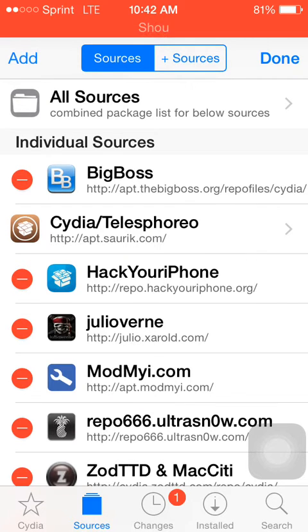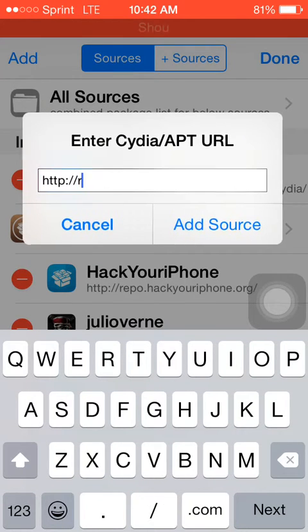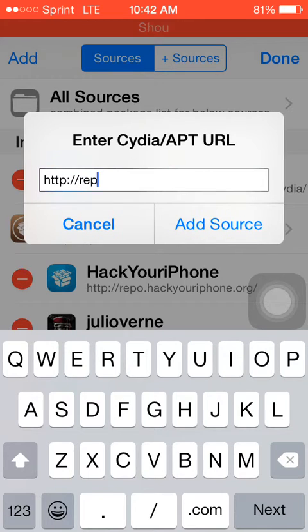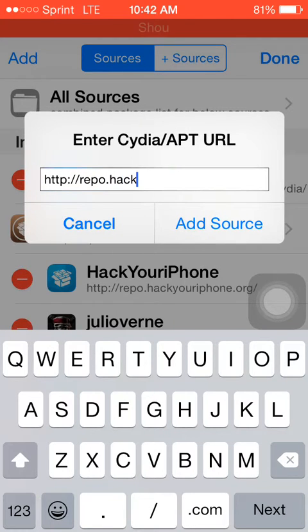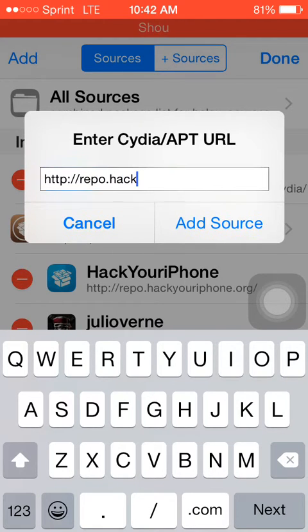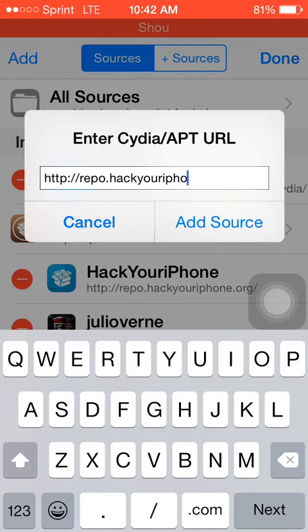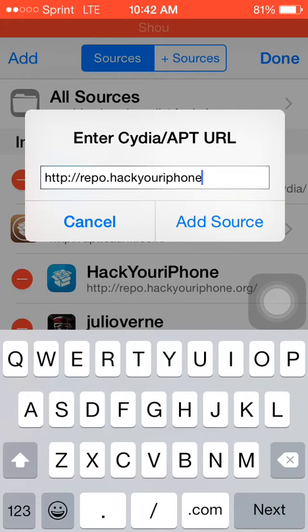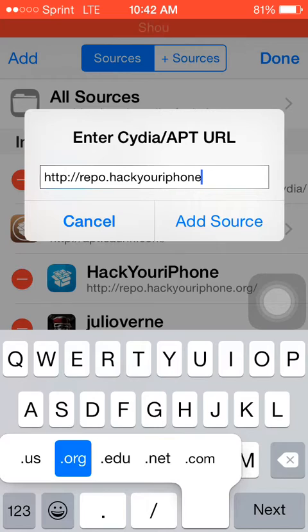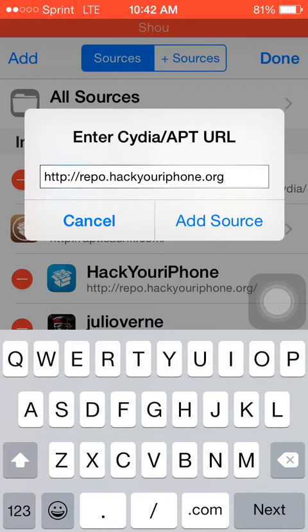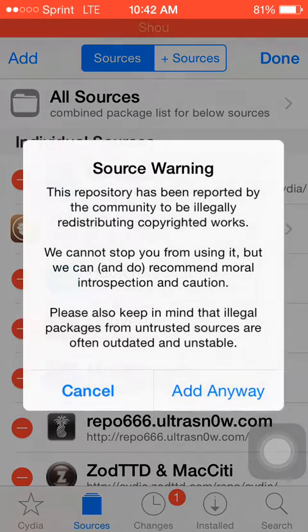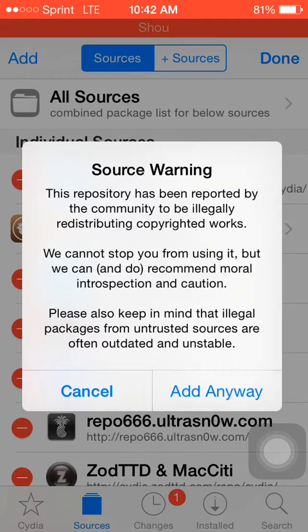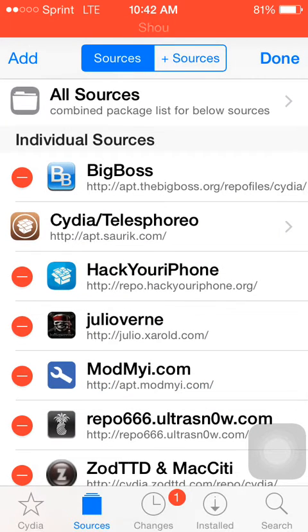Okay then hit add. Repo dot hack your iPhone dot org. I'll just go ahead and add source. I don't need to add that source. I have it right here as you see.